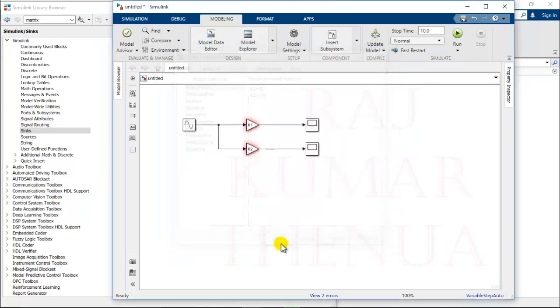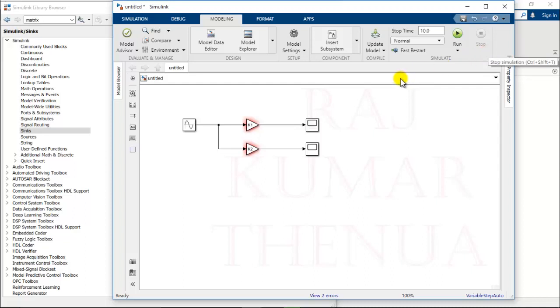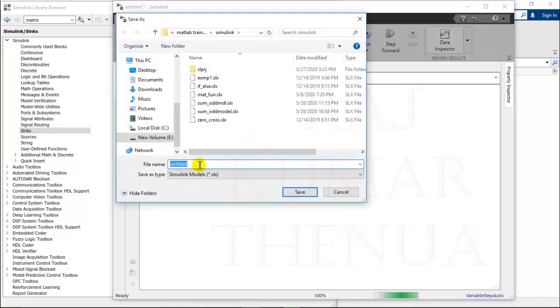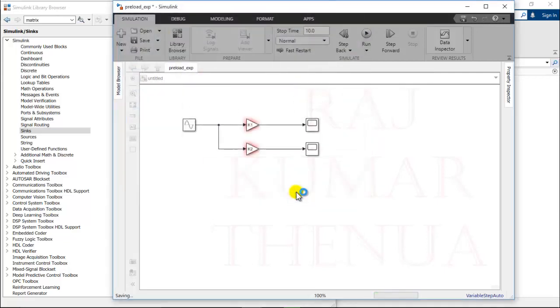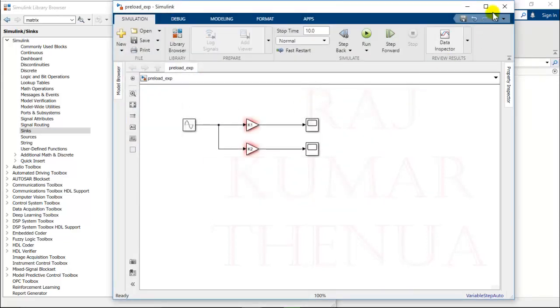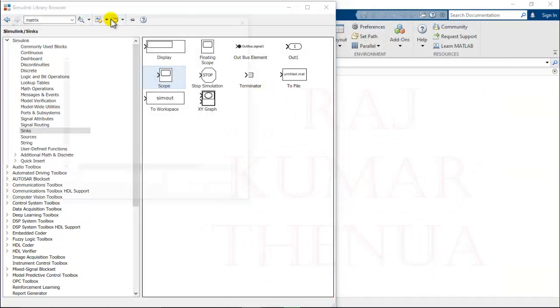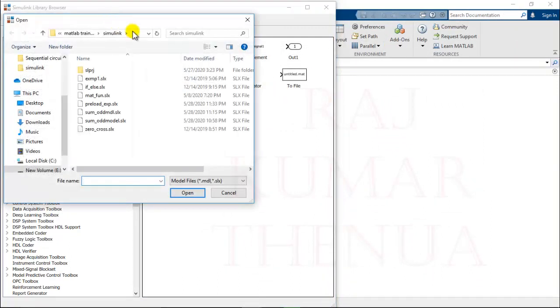At this time it will not work. You have to first close the model, and before closing you have to save the model. So save the model. This is preload_example, and now you can close this. Now open the model again.